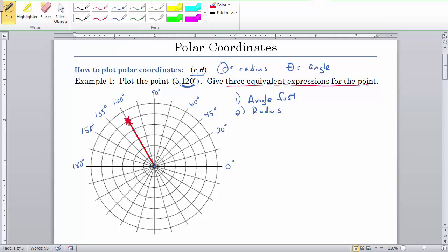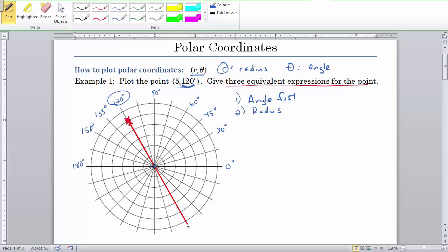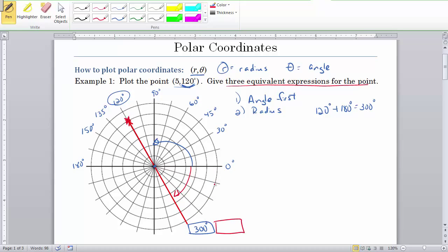Now I want three equivalent expressions for that point. Take the arrow and extend it into a straight line. This side is 120 degrees, but what is the other angle? A line is 180 degrees, so 120 plus 180 is 300 degrees — that's rotating in the positive direction. If we rotate in the negative direction, counting back by 15s: 15, 30, 45 — that is negative 60 degrees. A check: the absolute values of those two numbers should always add up to 360 degrees, because that makes a whole circle.